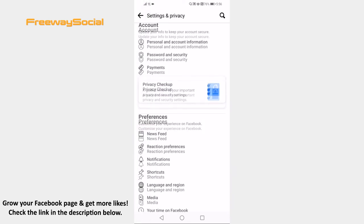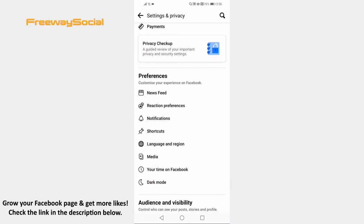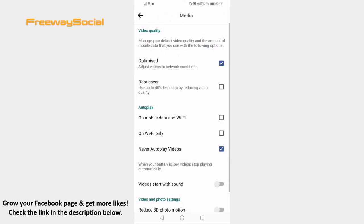Now proceed to media section under the preferences tab. Click on the empty box next to on mobile data and Wi-Fi and video autoplaying will be enabled again.